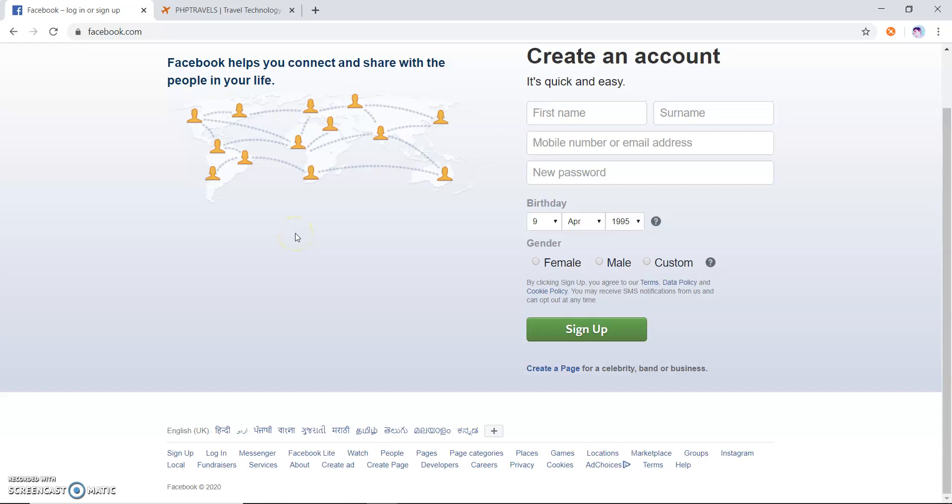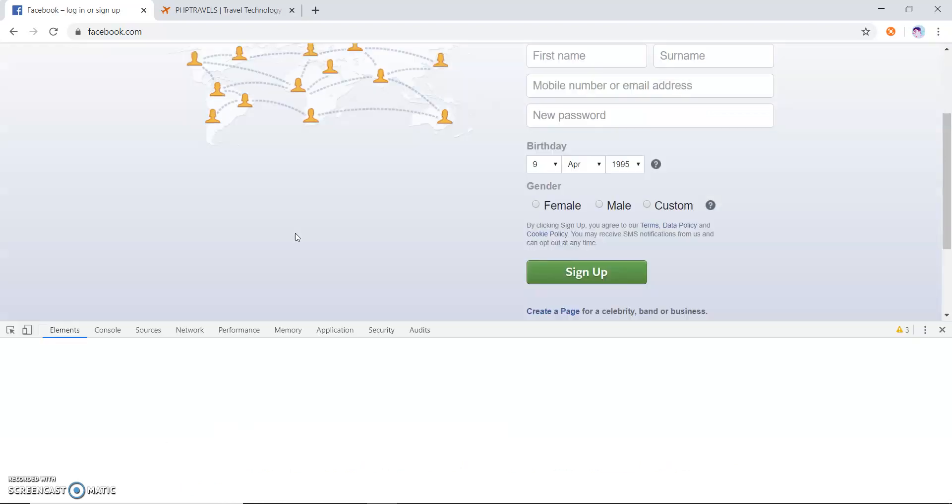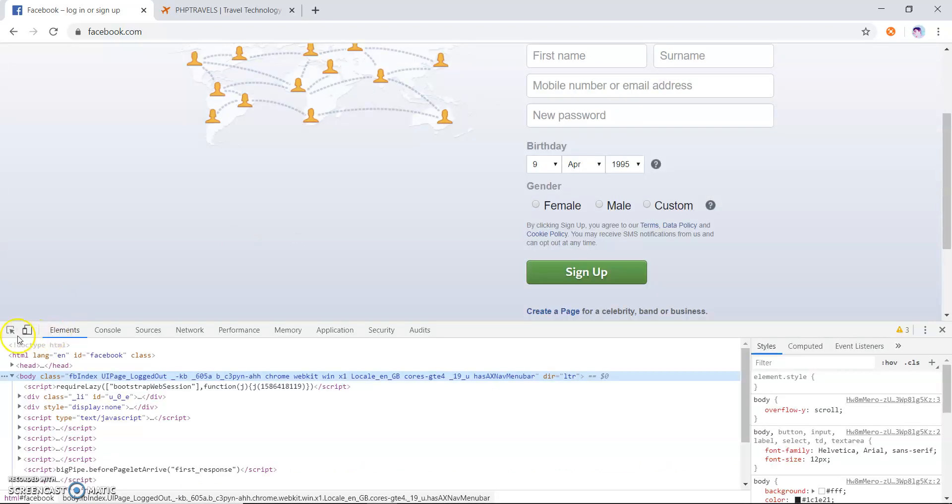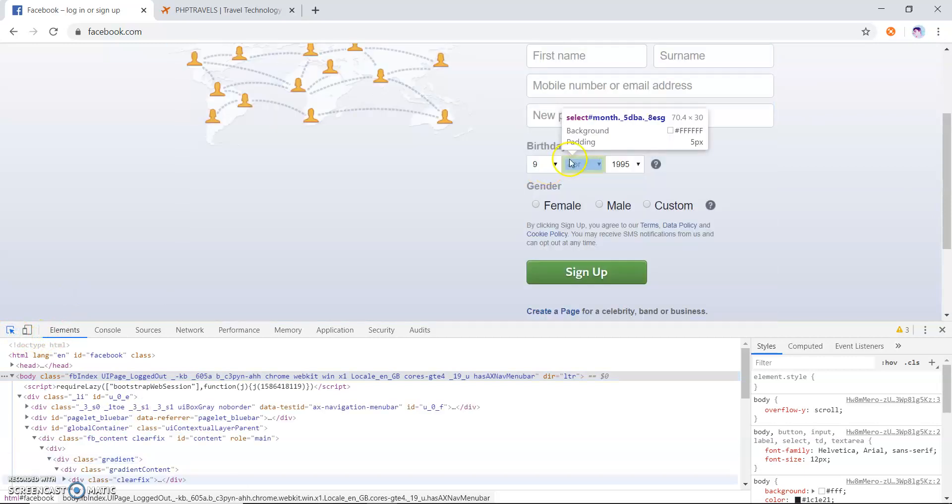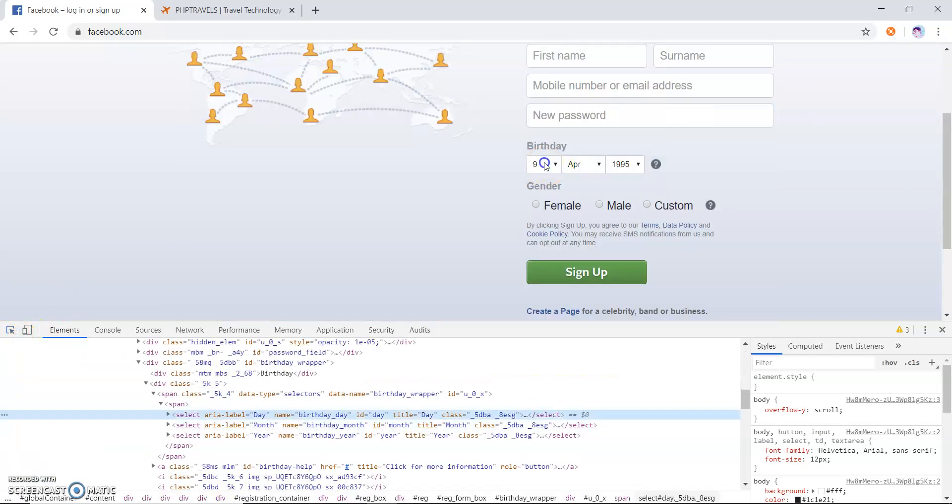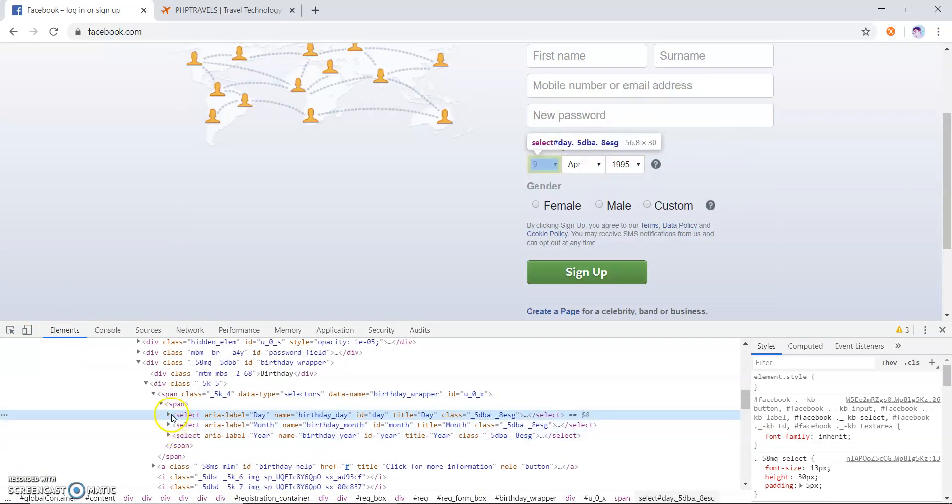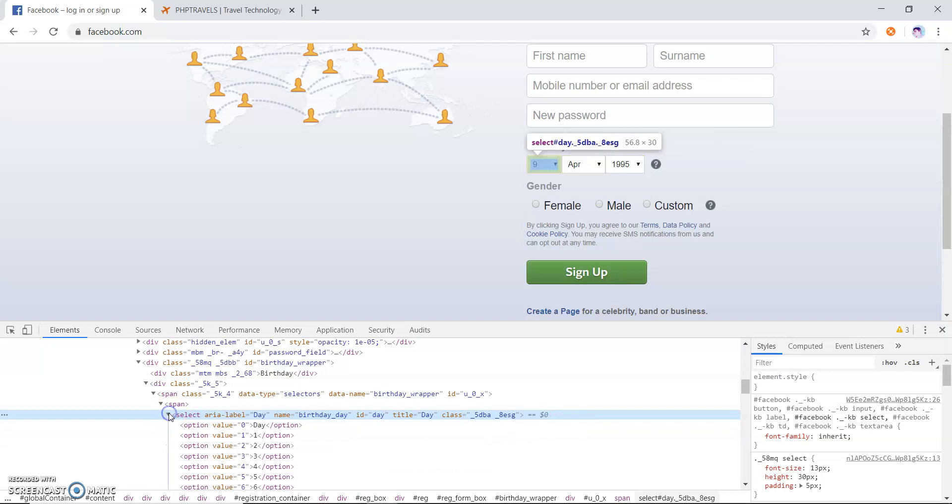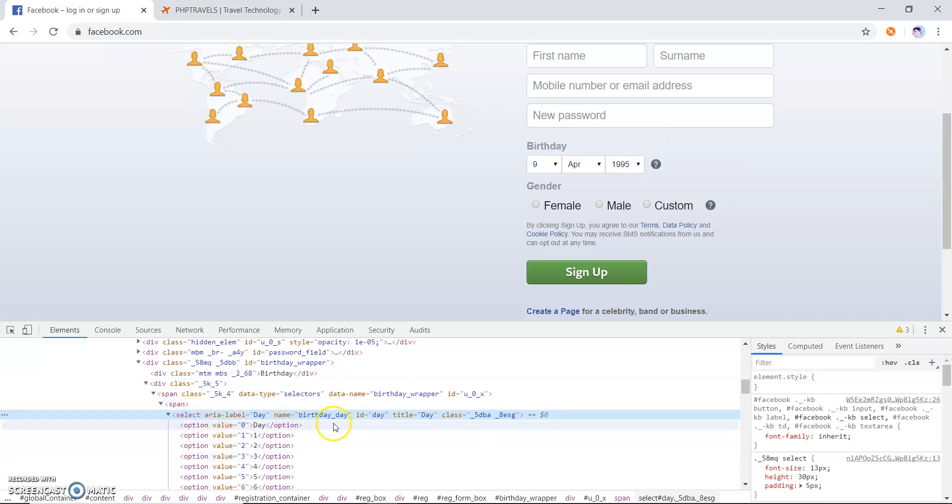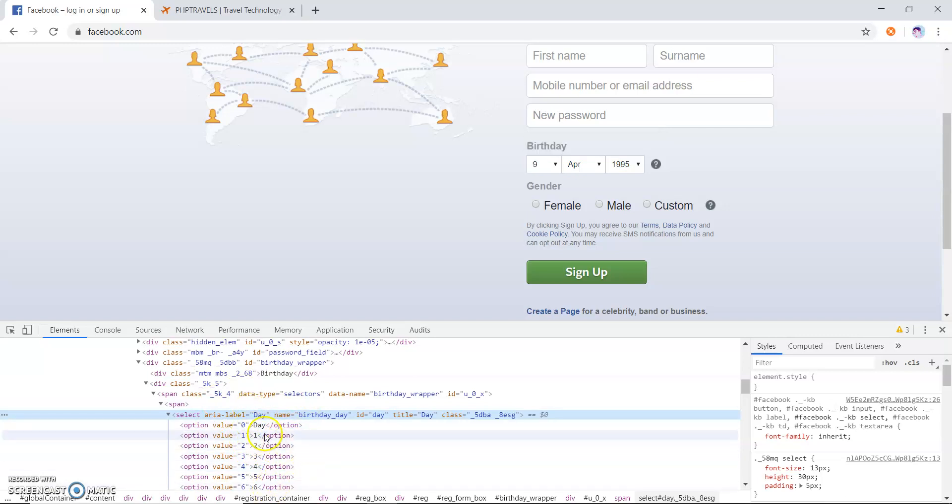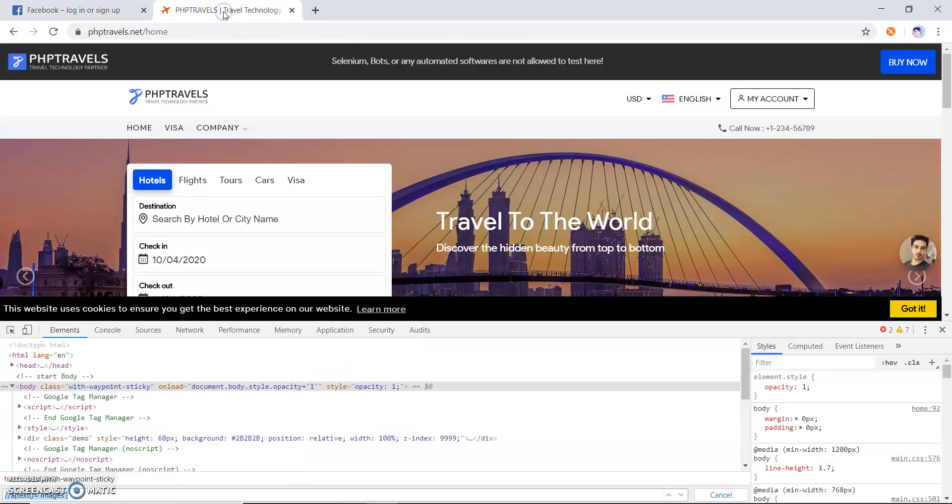the Facebook page. Let me open and inspect this dropdown. You can see this is our select tag, right? This select tag has options and we can now select the value by using select tag. Another